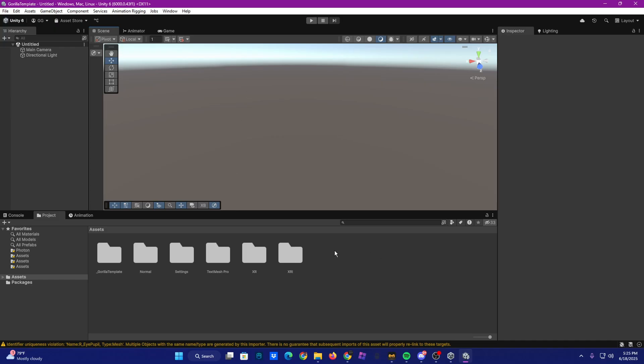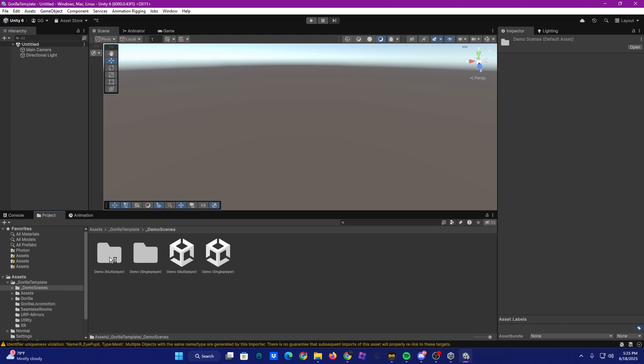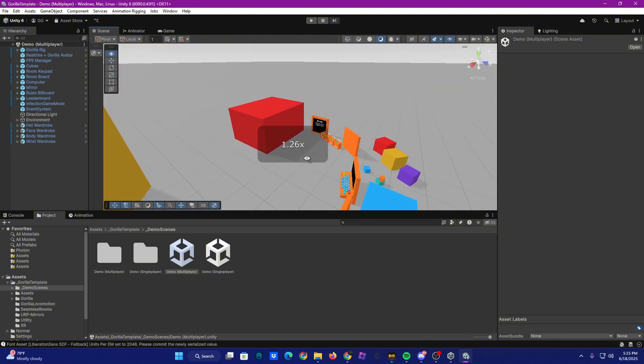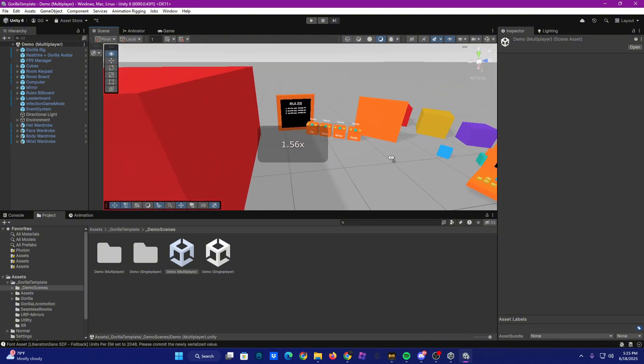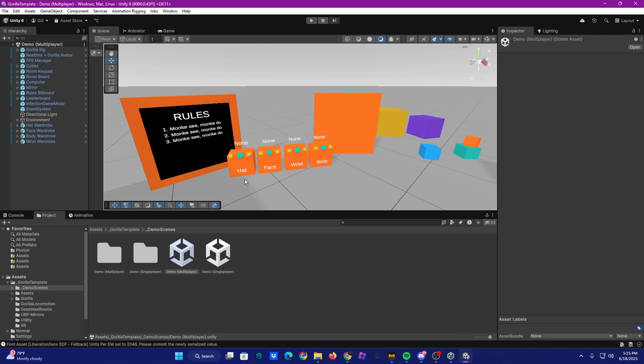Now, once it is open, you'll see a very blank area of scenery, and there is a fix to that. It's not broken. So you're going to want to go to Gorilla template, demo scenes, and demo multiplayer. And then it'll look blue, just give it a second to load. And now it's all loaded and you have everything you need to start a game.